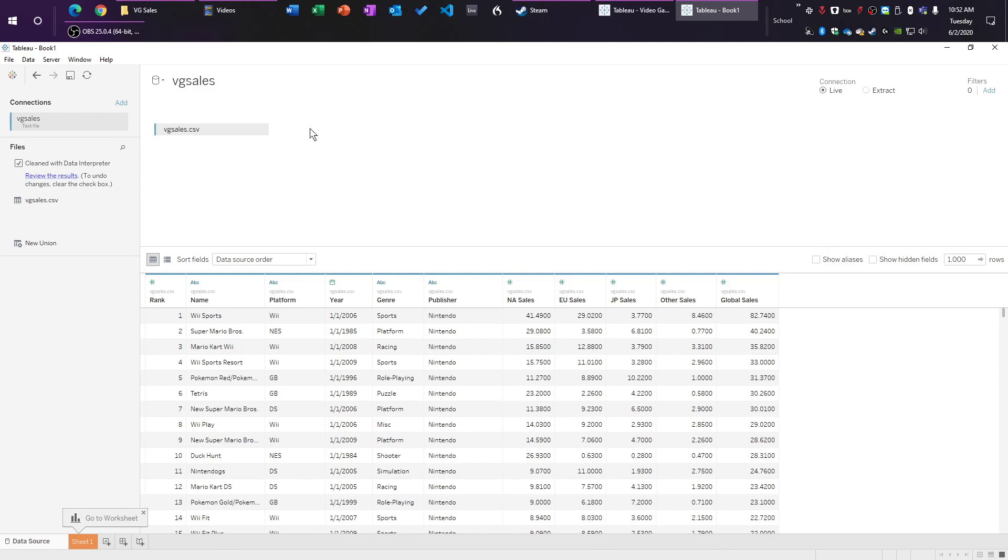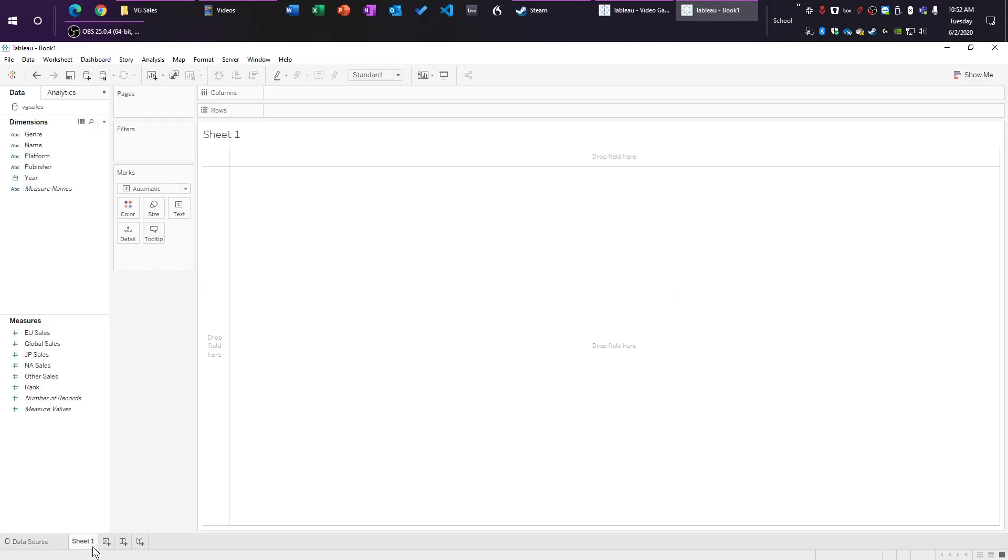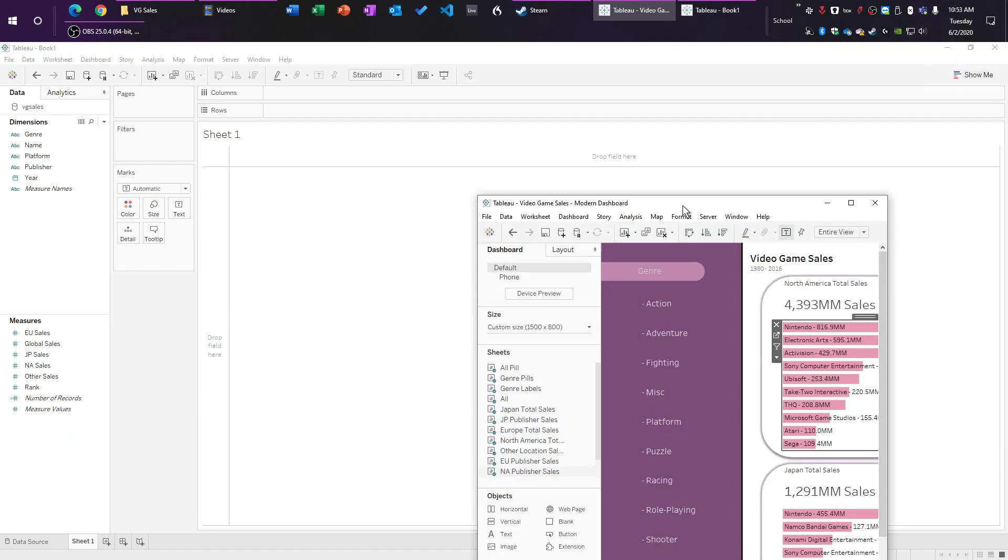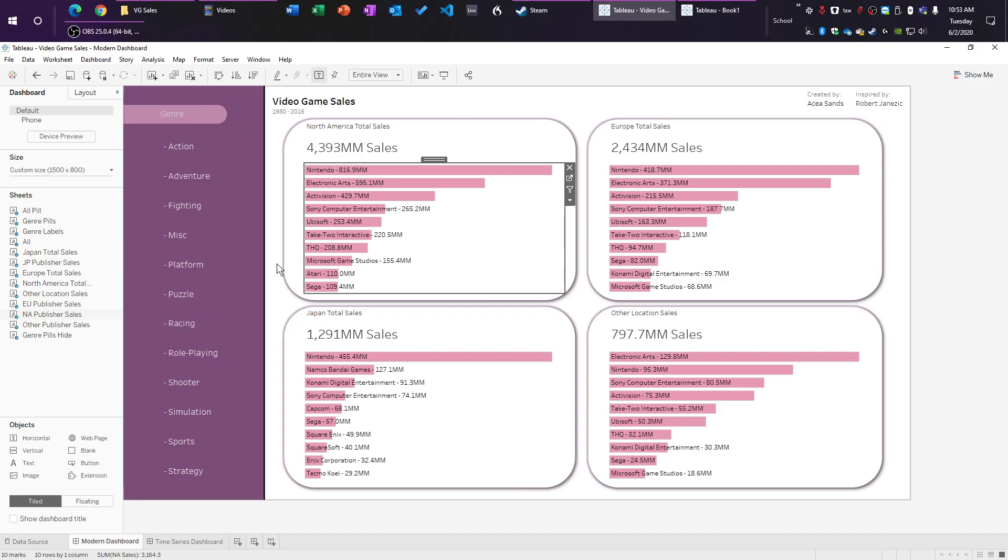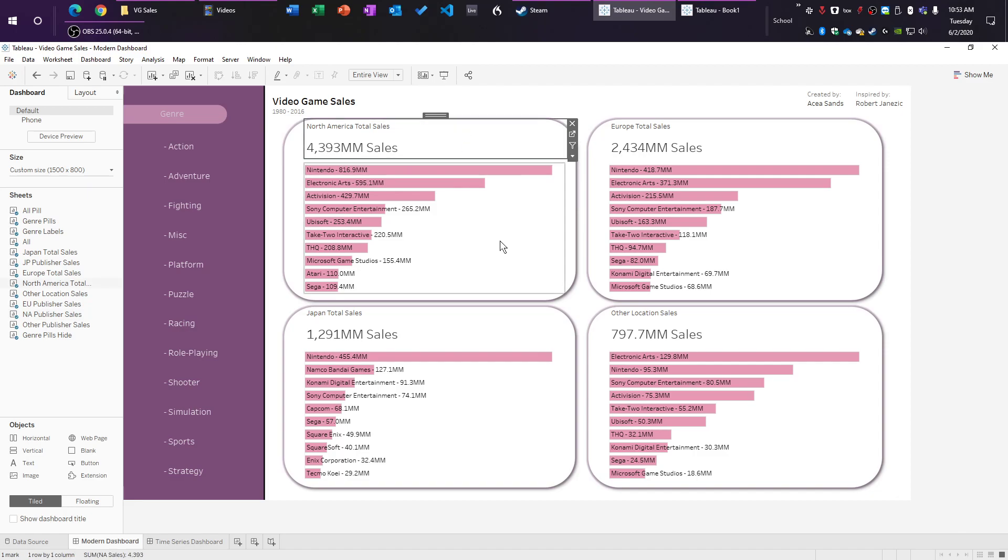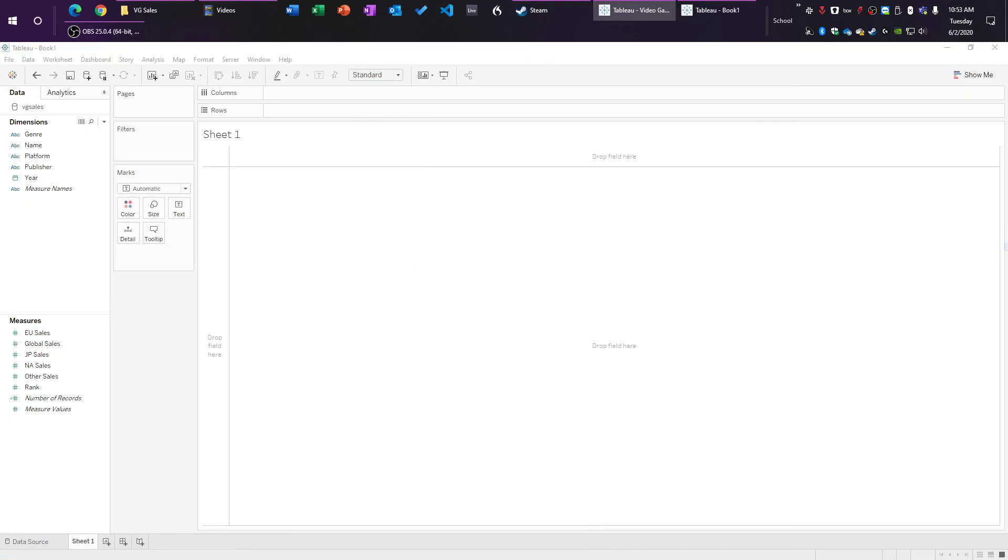So that's the data. You can make this into an extract, or you can save it right now. I'm not going to save it quite yet. But you can do that now if you want. So we're going to go into our first sheet. And at first, we are going to start by making our graphs. So here's the dashboard we're going to be making. We're going to start by making these individual graphs, the North America sales, and then the publisher sales for each of those regions.